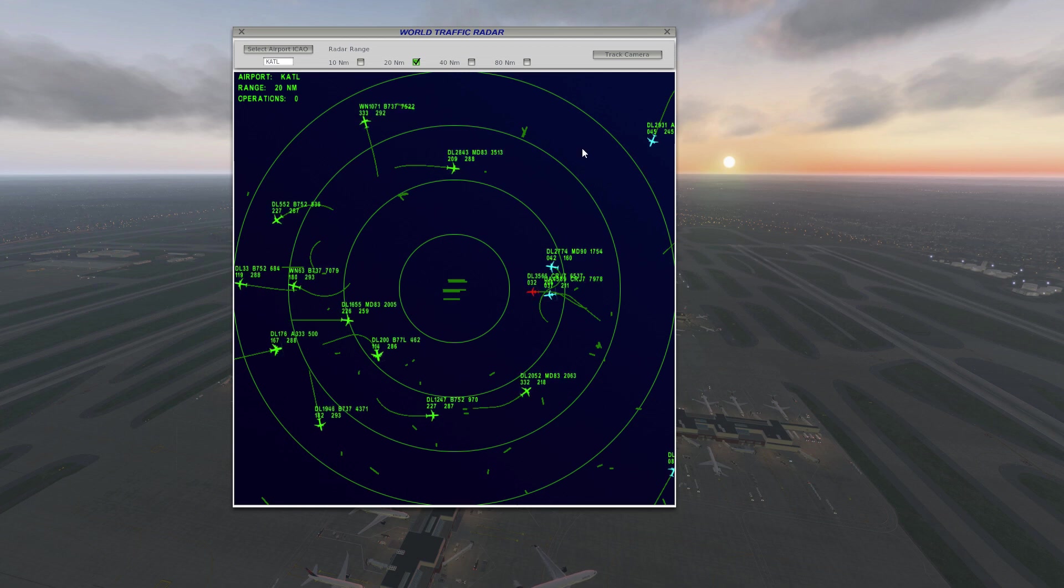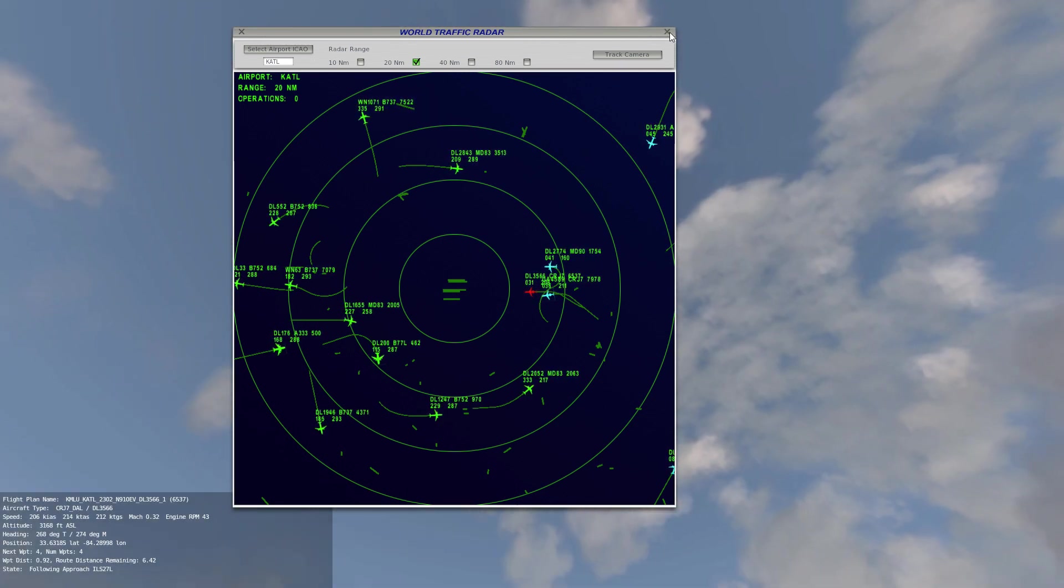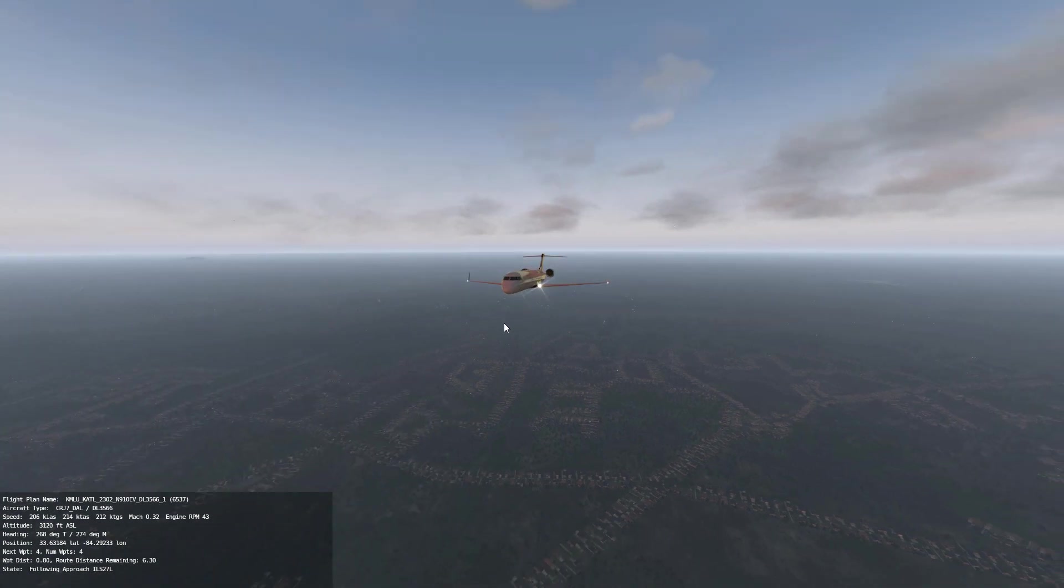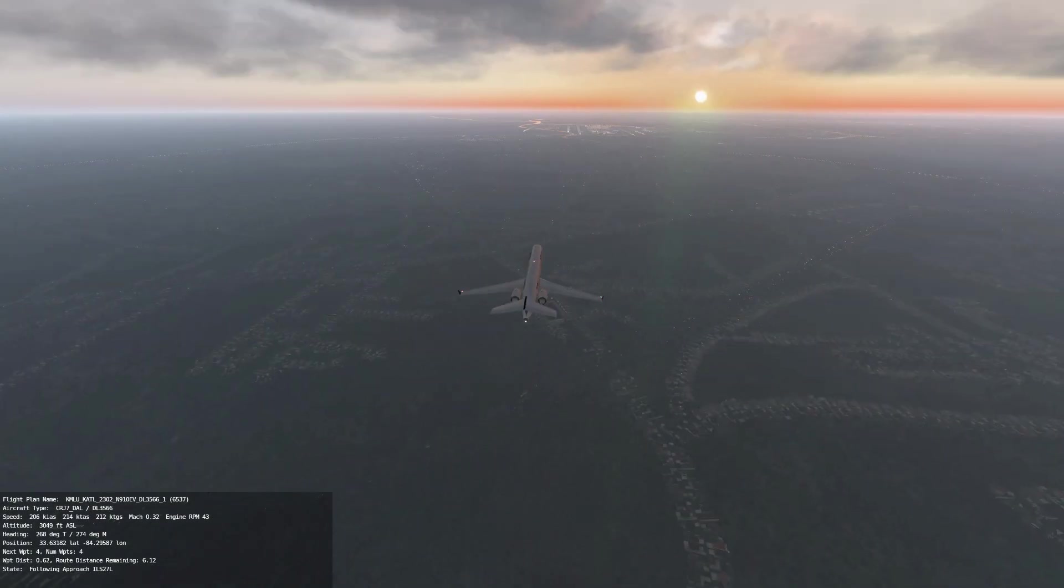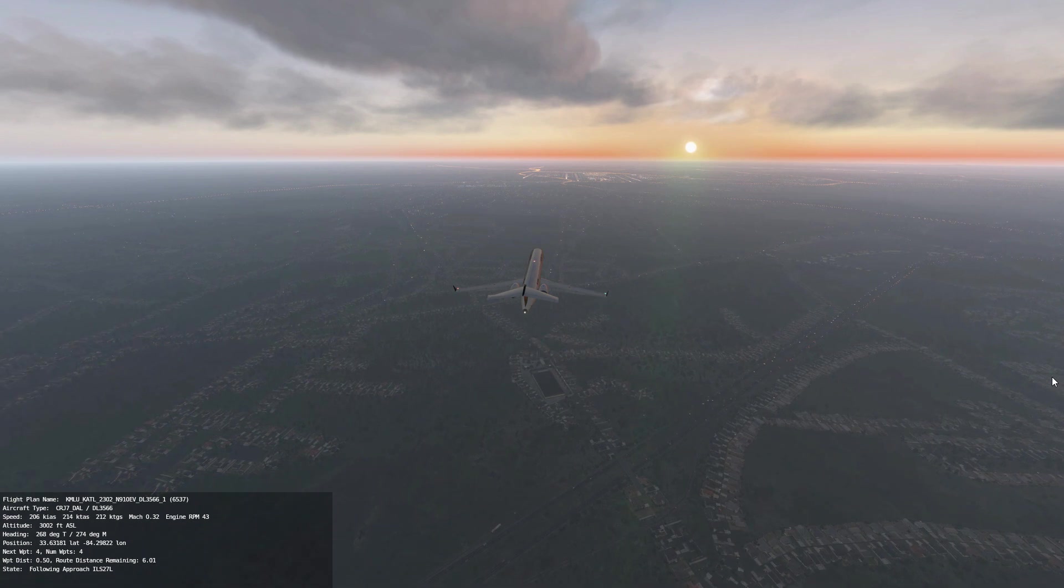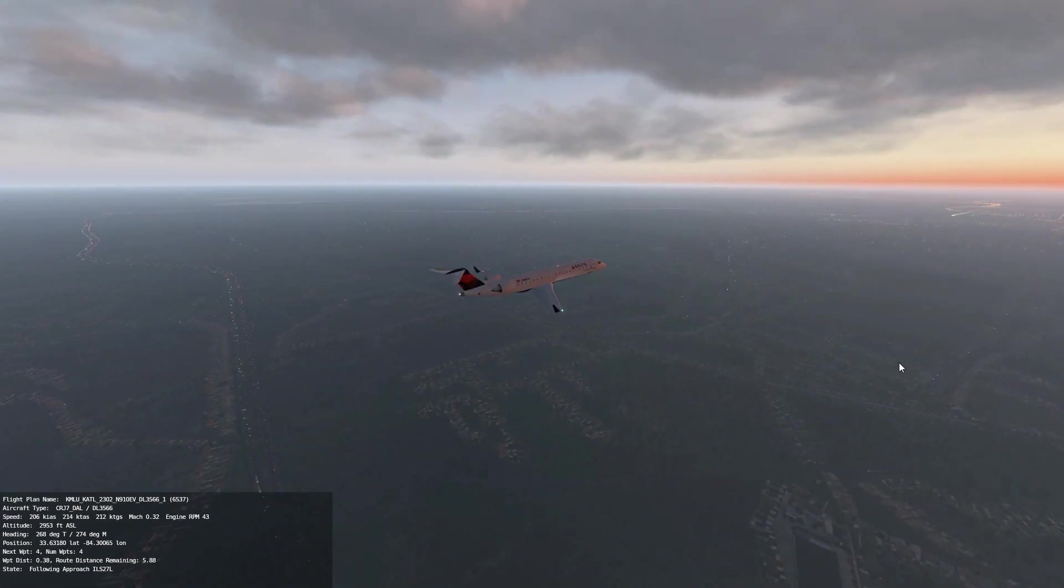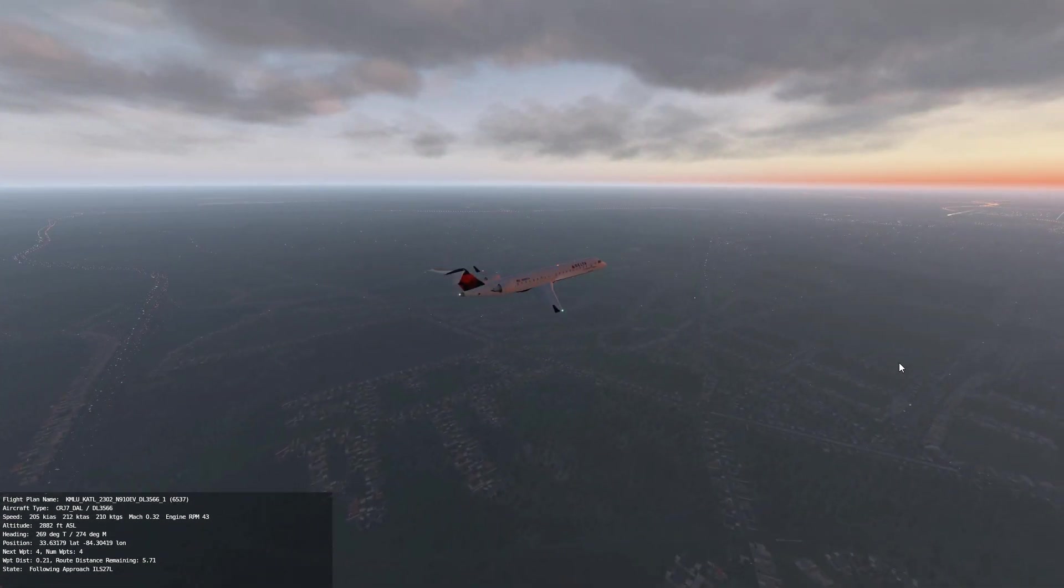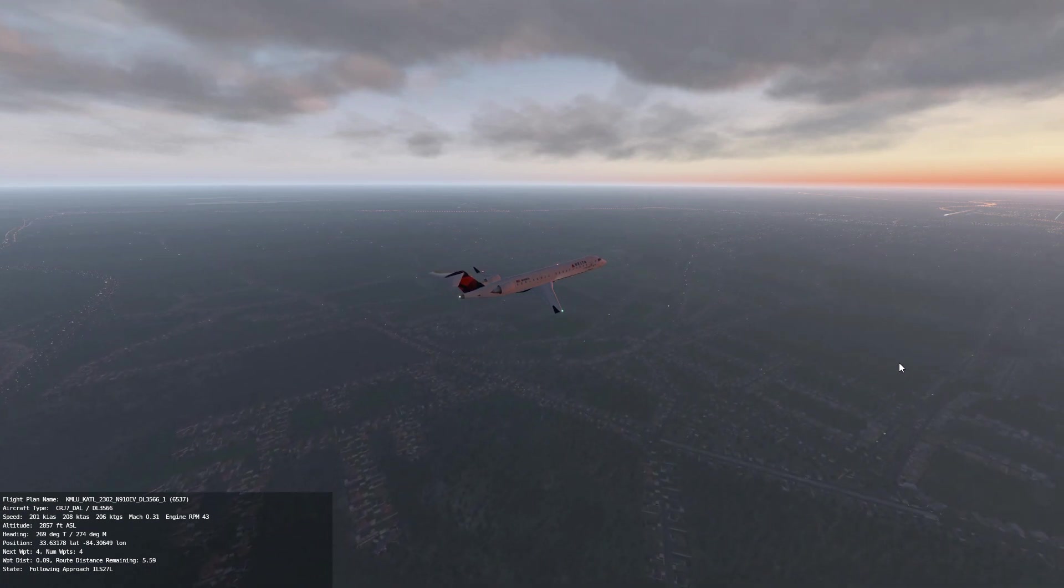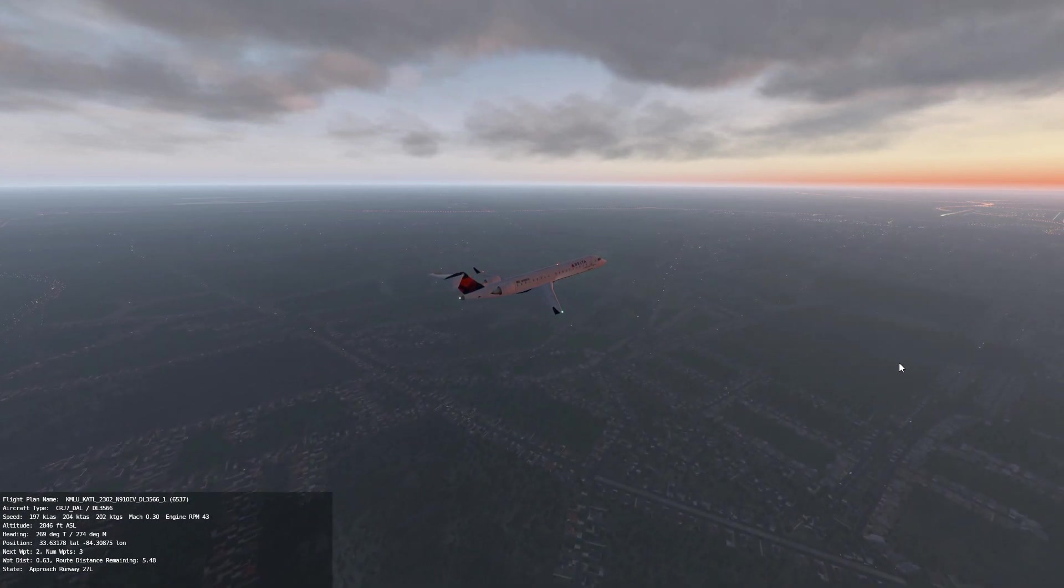So if we click on this one right here that's approaching and then do track, you can see that this plane right here is about to land here at Atlanta. So it's pretty cool. It gives you a little bit of information about that plane, where it came from, the type of aircraft that it is, the speed, altitude.